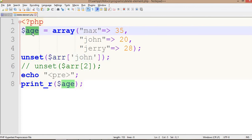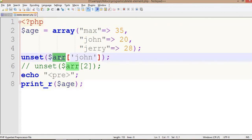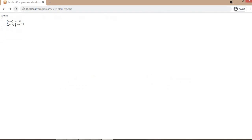Sorry, it is the age array. Now we use unset with the key for that array — so John's entry gets deleted from this array. That's it from this video. I hope you liked it. If there is any suggestion or query you can mention in the comments. Thank you for watching, please don't forget to subscribe and like the video.